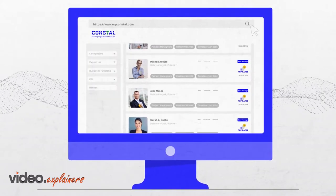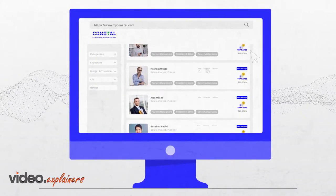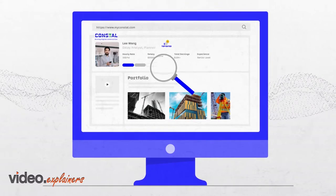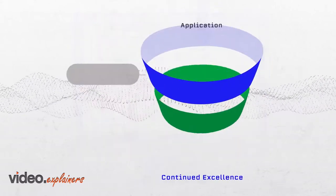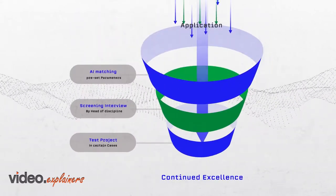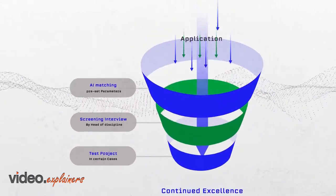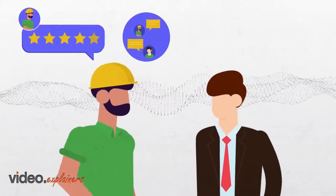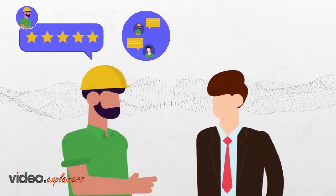We only trust the best. That's why each talent on Constall is rigorously screened, and their ratings and feedback help you build long-lasting partnerships.